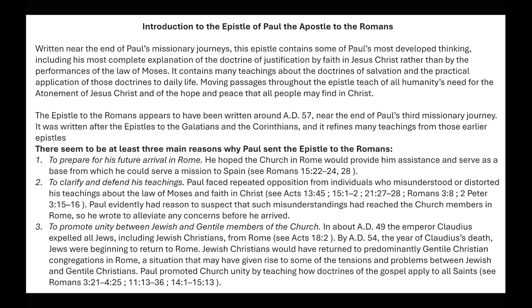Jewish Christians would have returned to predominantly Gentile Christian congregations in Rome, a situation that may have given rise to some of the tensions and problems between Jewish and Gentile Christians. Paul promoted church unity by teaching how the doctrines of the gospel apply to all saints.